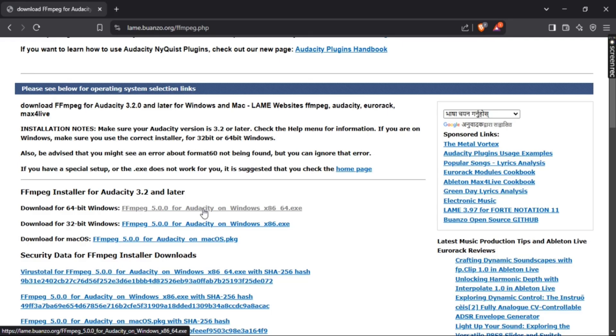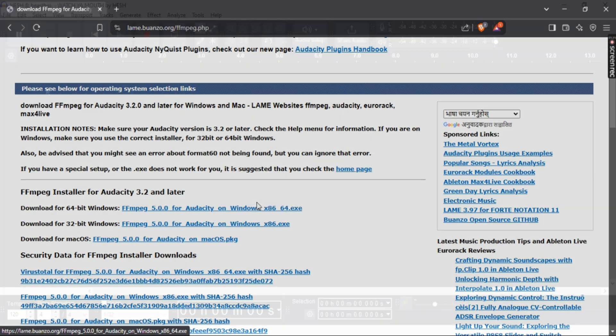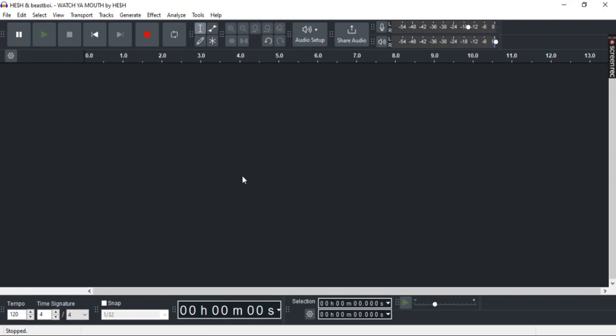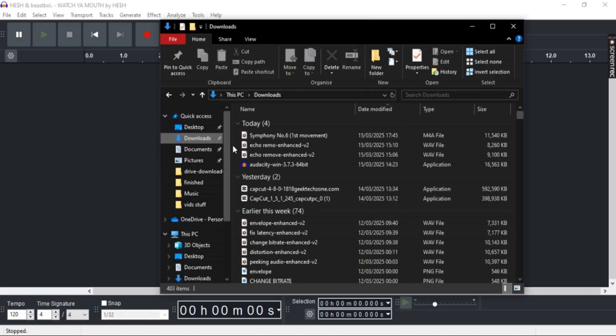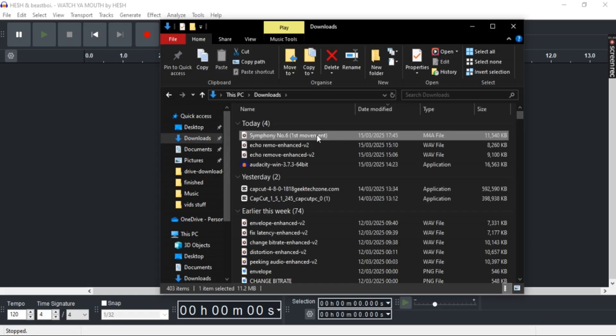So once you've done that, just simply open Audacity back. Now here, go ahead and open any M4A file to test it. Now just go ahead and open File Explorer and then just get this first M4A file here.